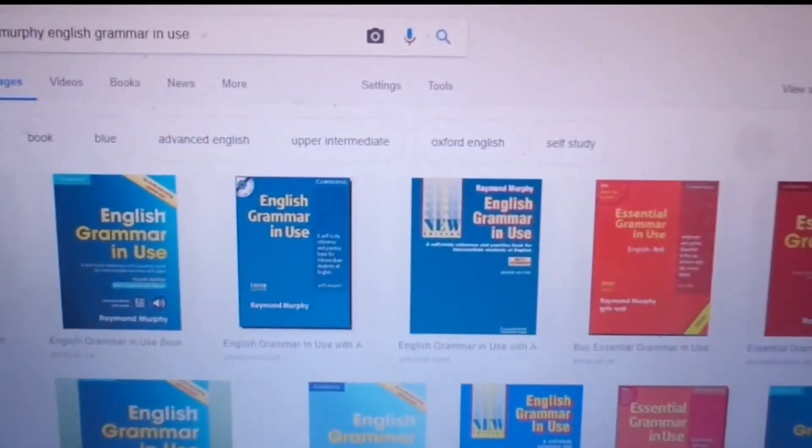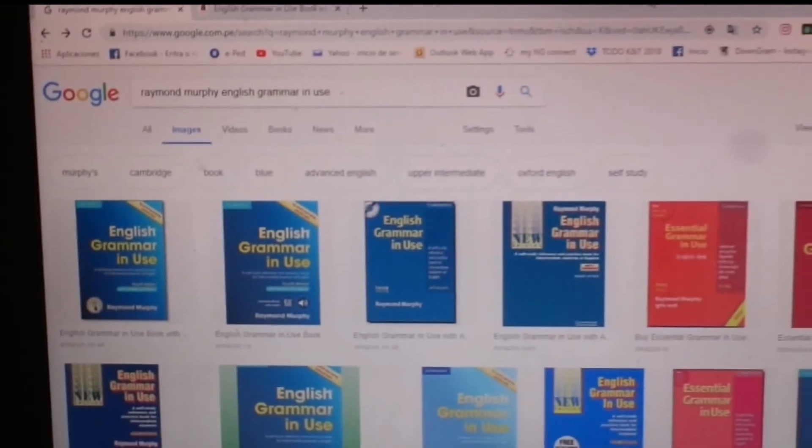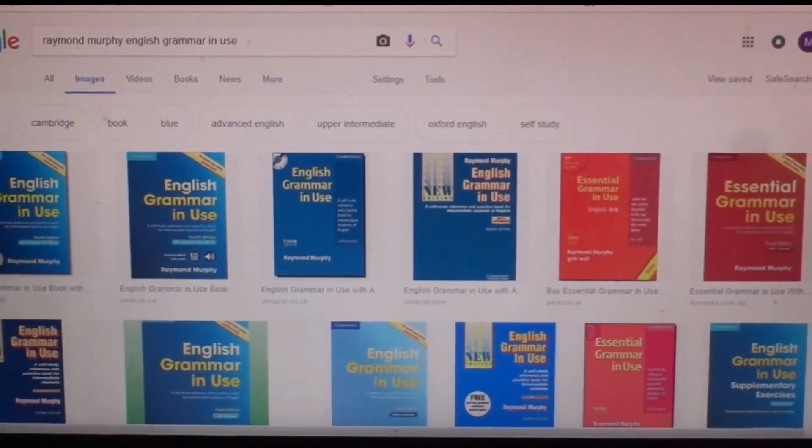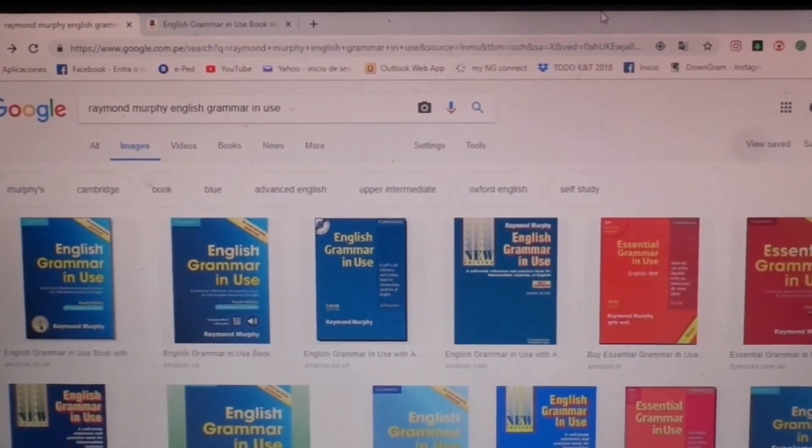Another thing you can use is grammar books. Many students online ask me, 'Teacher, how can I practice my grammar?' Apart from using grammar games online, you can get a very good grammar book — this one that I really love is 'English Grammar in Use' by Raymond Murphy. This is an author I really recommend. It has different levels for beginners, intermediate, and advanced. It's really fantastic because it has very clear examples and the theory is clear.